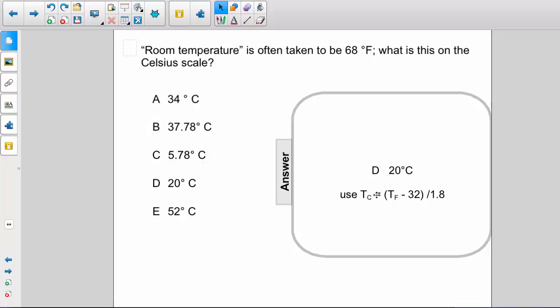So we would have 68 minus 32, giving us 36, and 36 divided by 1.8 is 20.